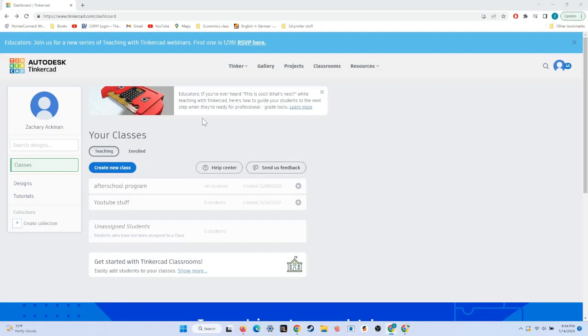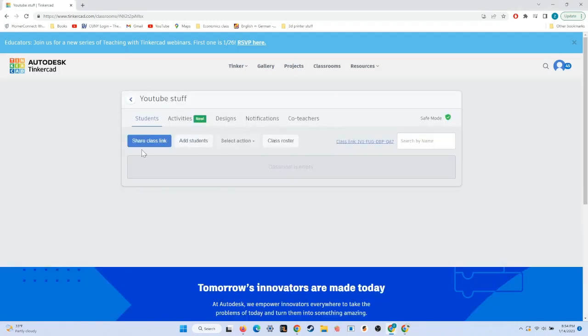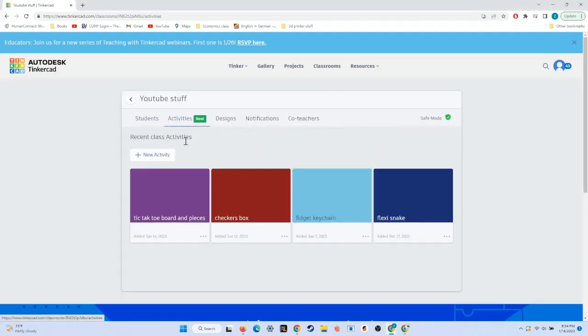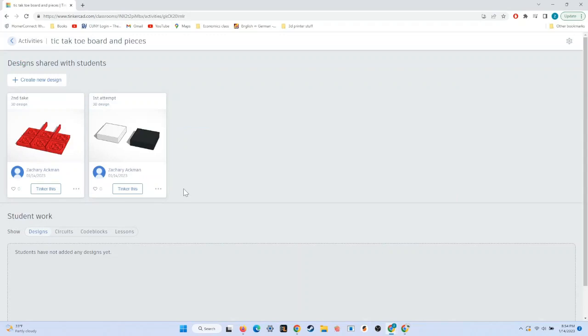Hello and welcome to my YouTube channel. Today, I'm going to be showing you how to make a tic-tac-toe board and pieces using Tinkercad.